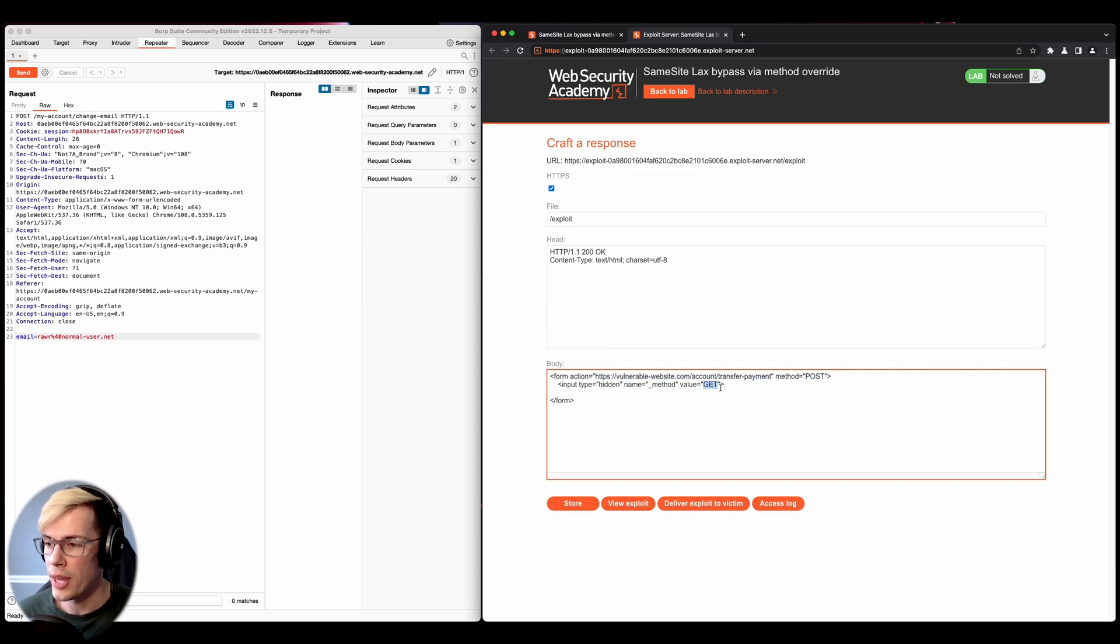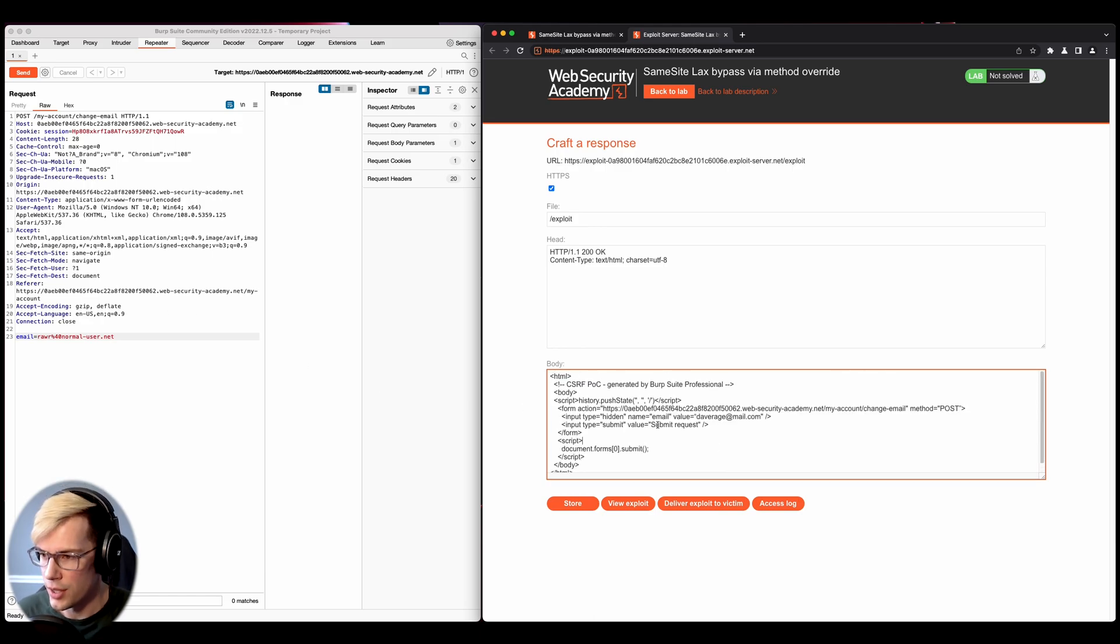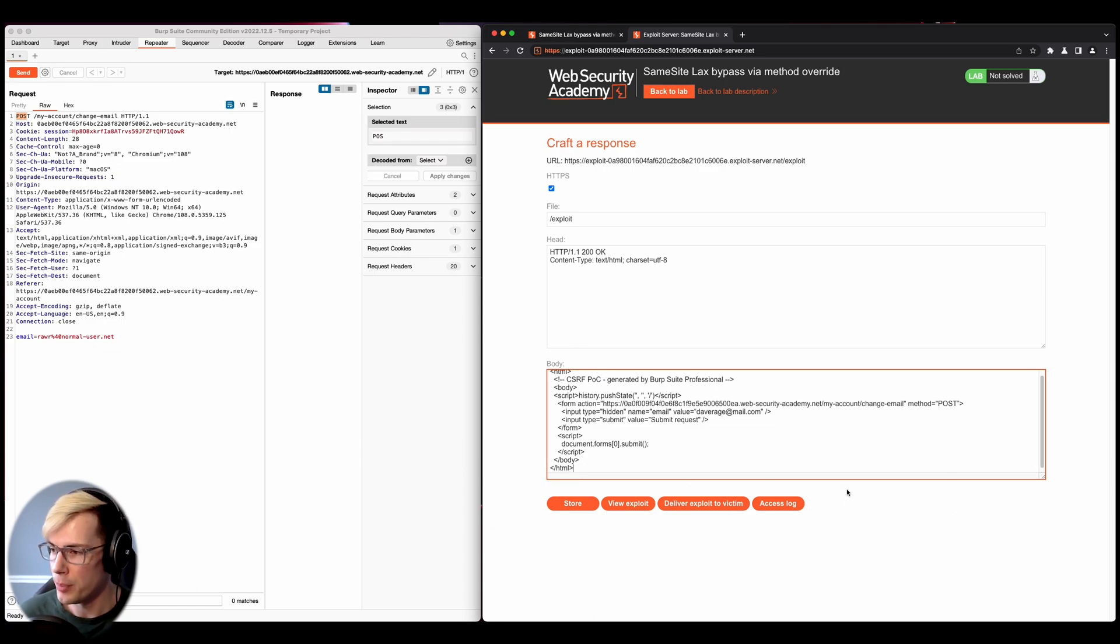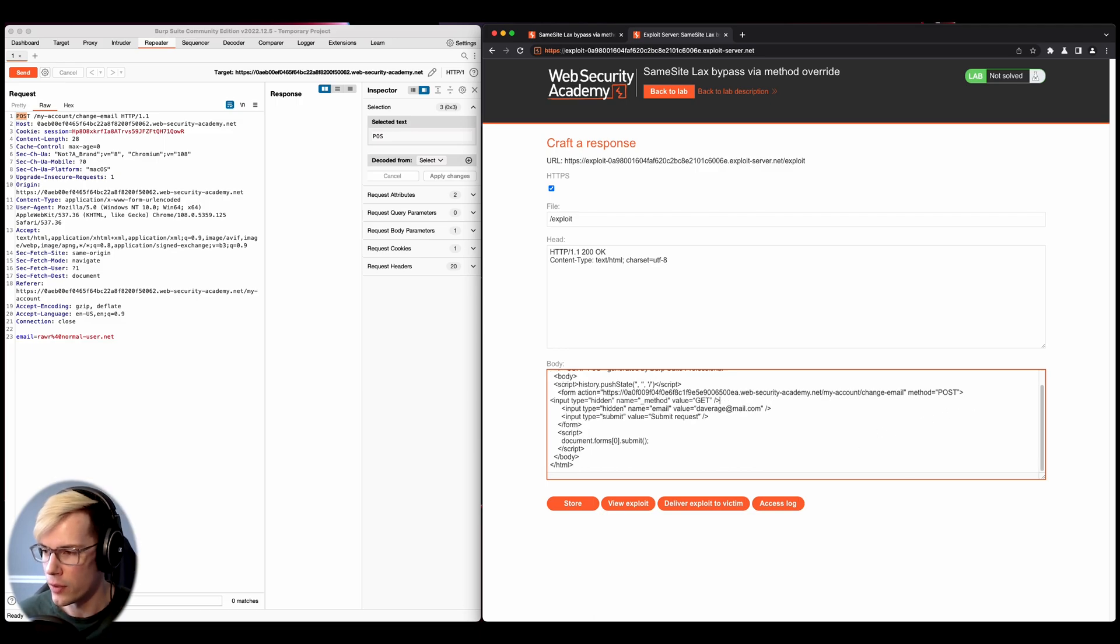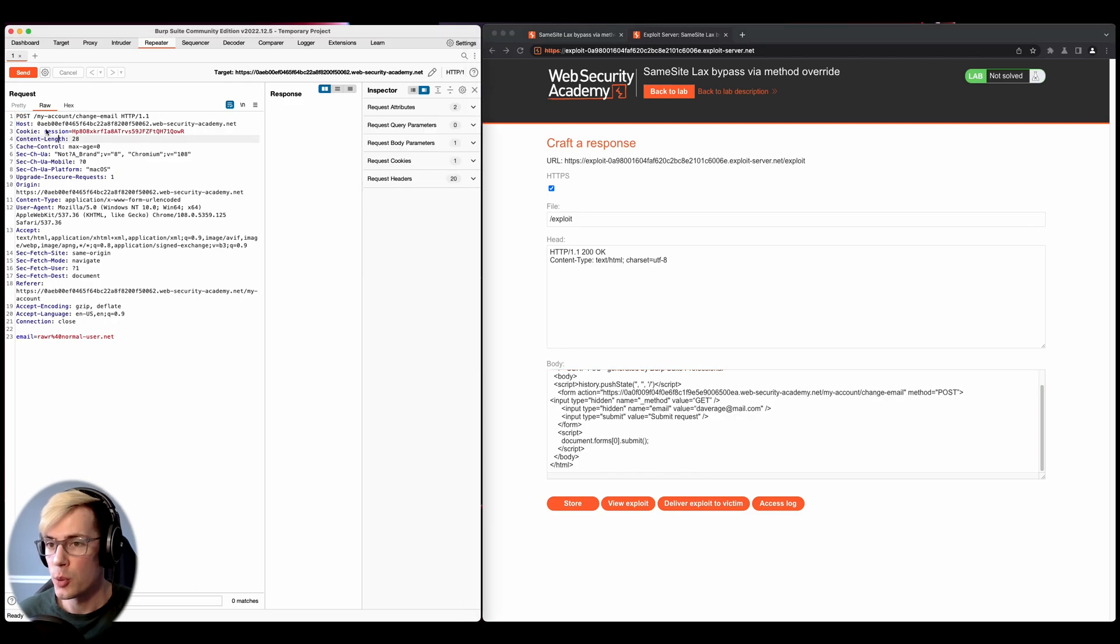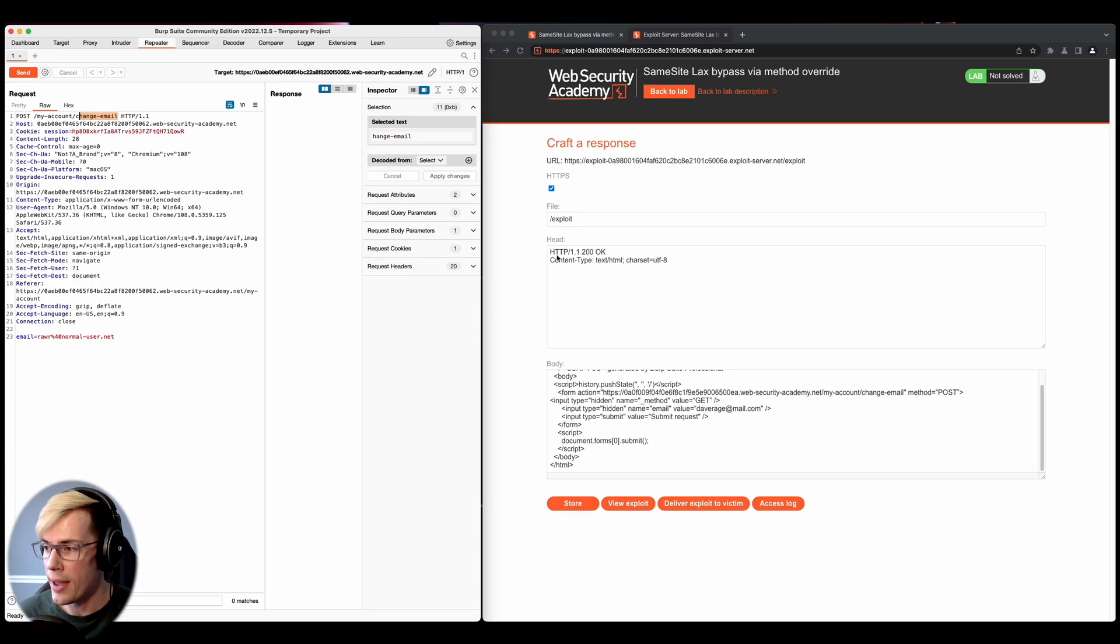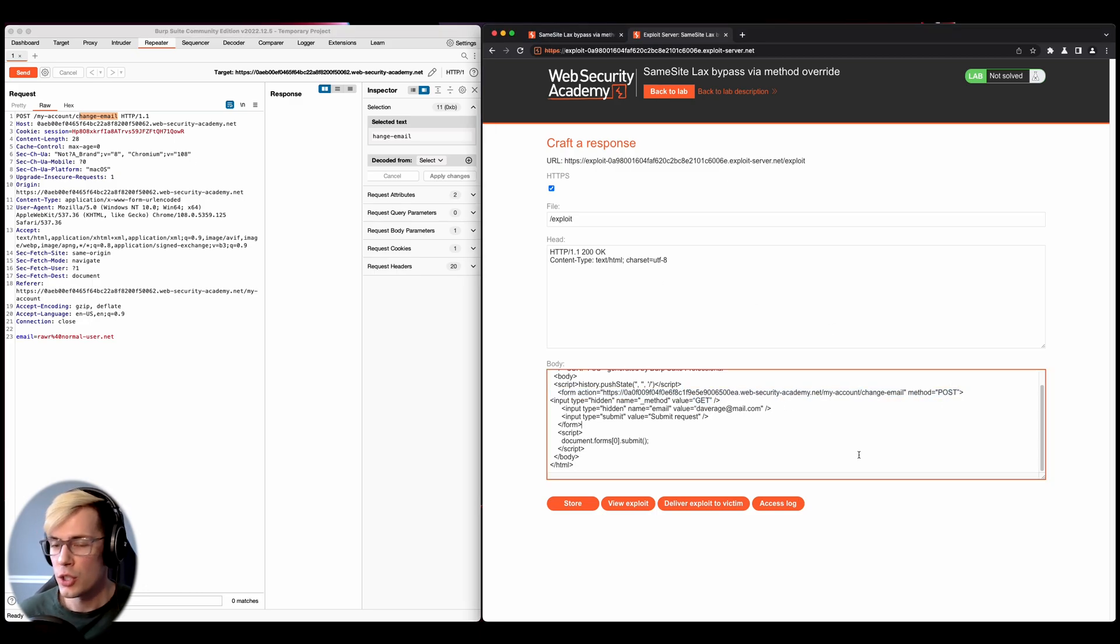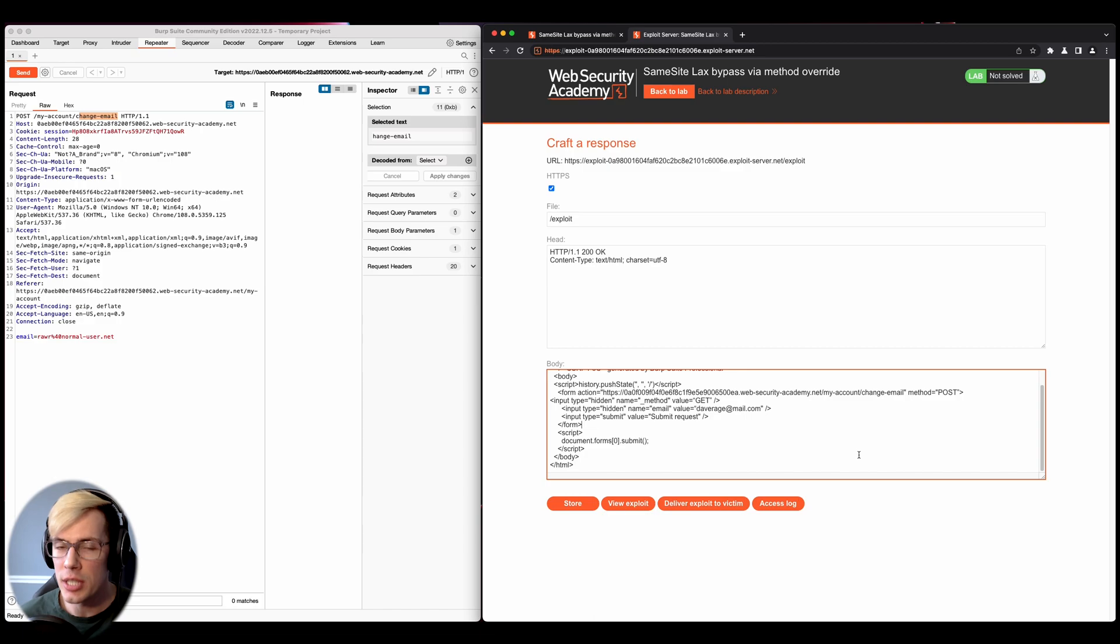So what that's actually going to look like when we fully have everything together is this. So we see here the CSRF POC generated by Burp Suite Professional, and this is just the default POC that you're going to get. But we do need to make some edits to it. So we need to add the method override. So we can see in the request that this is a post request for the change email. And then we have this post request, but we're overriding it with a get request. So that's not what we want. We want to override it with a post request so that we can actually change the email of the victim.